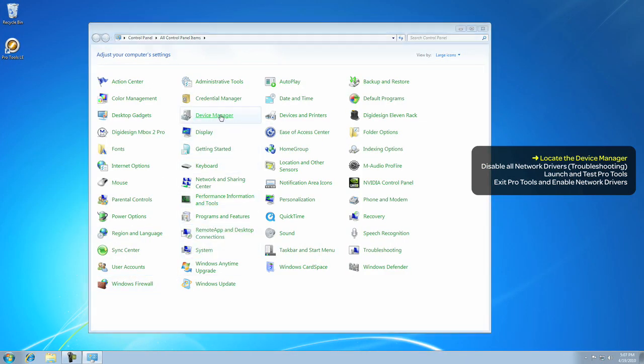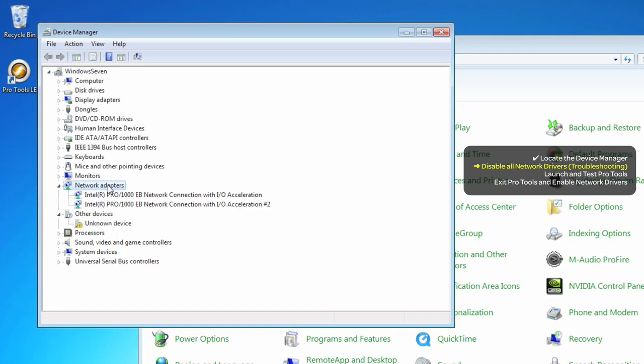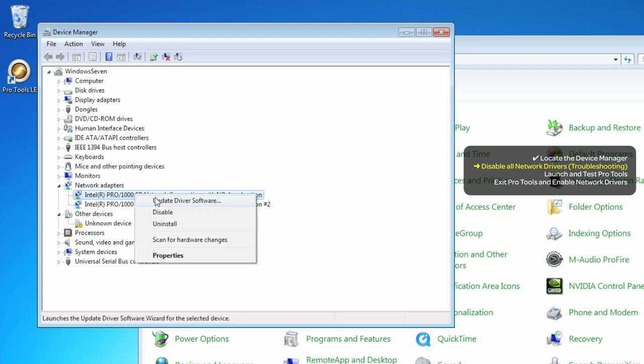In the Device Manager, click on the Network Adapters to reveal your network connection. To disable it, right-click and choose Properties.